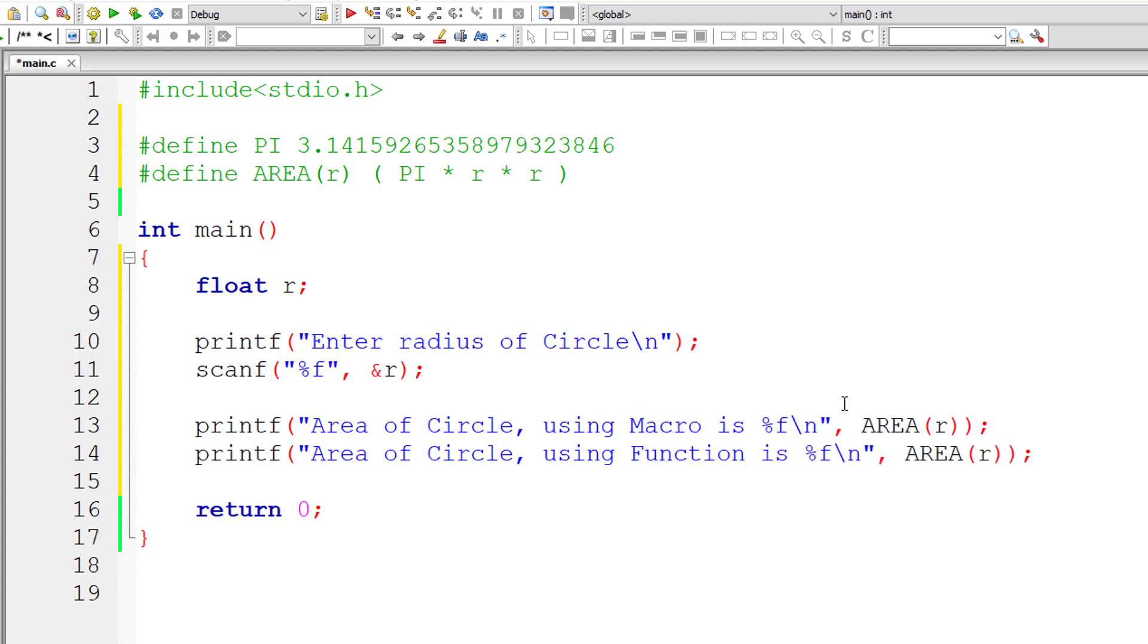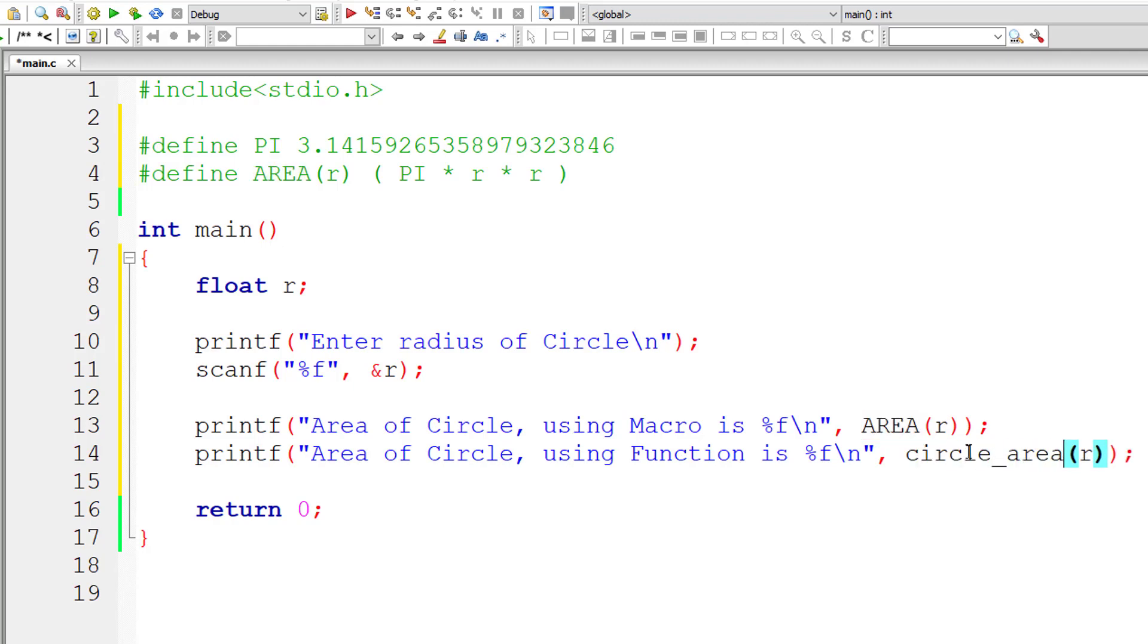So in the next line area of circle using function is. Now I will call a function. Let us name it circle_area which we need to define now.